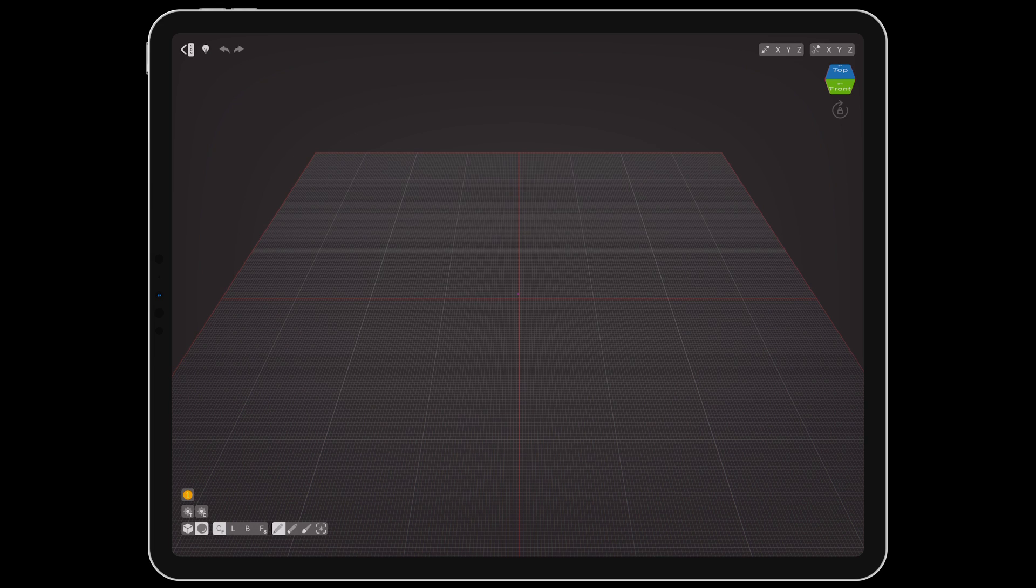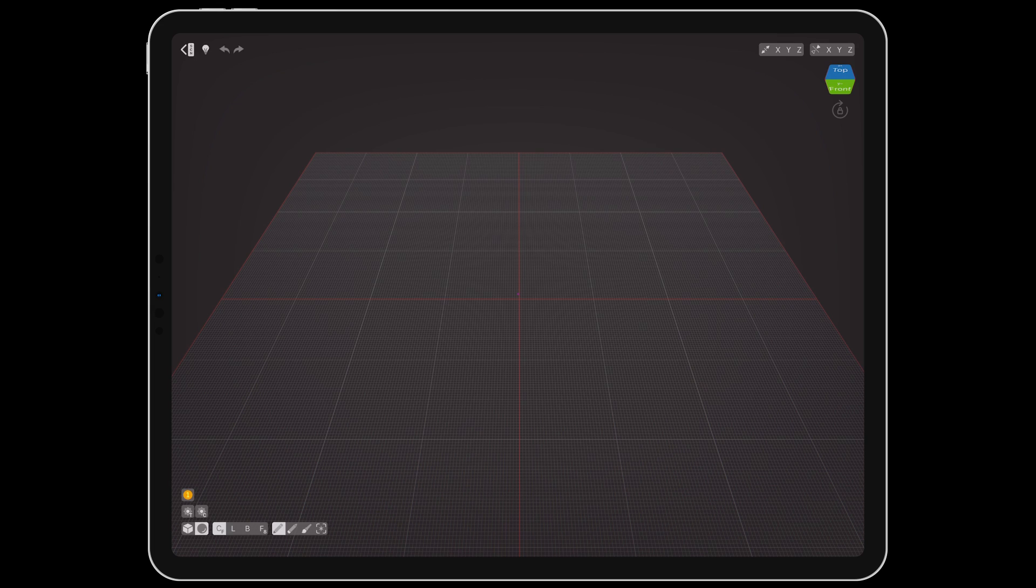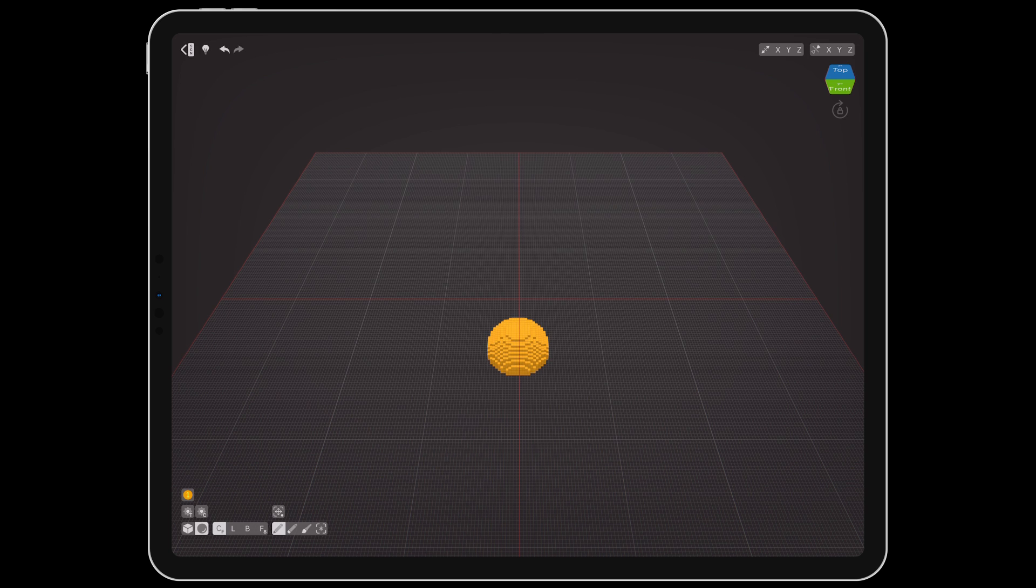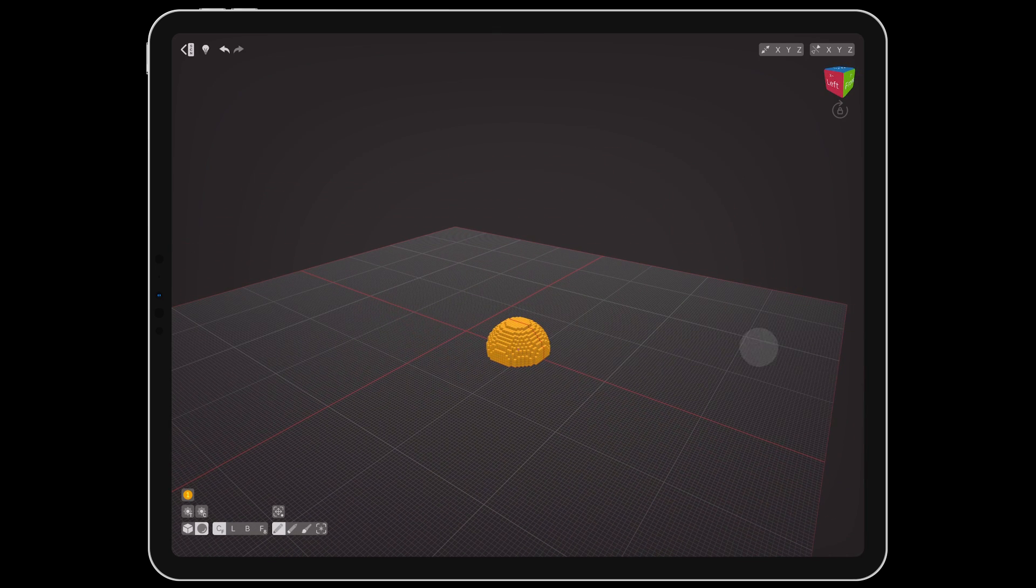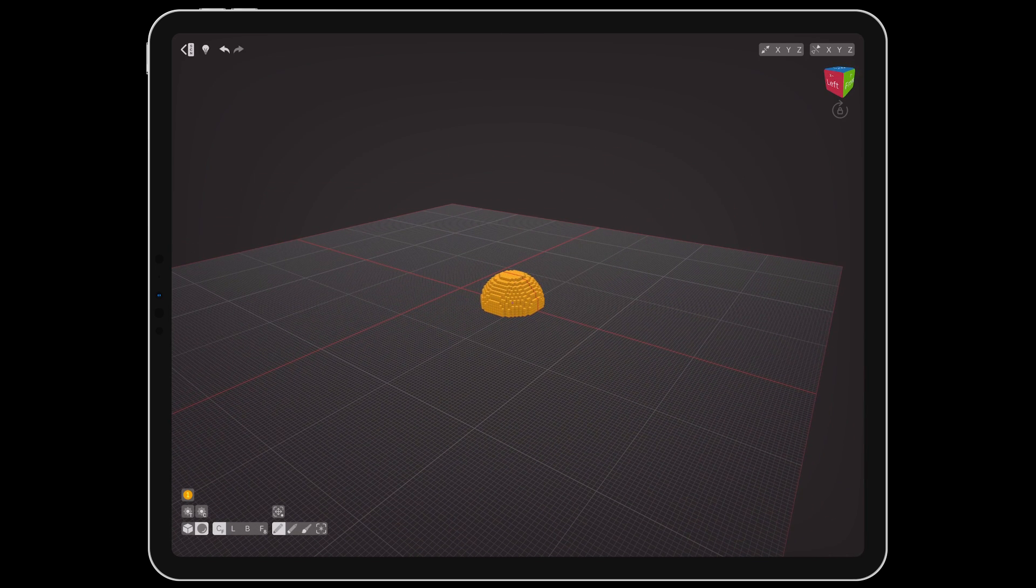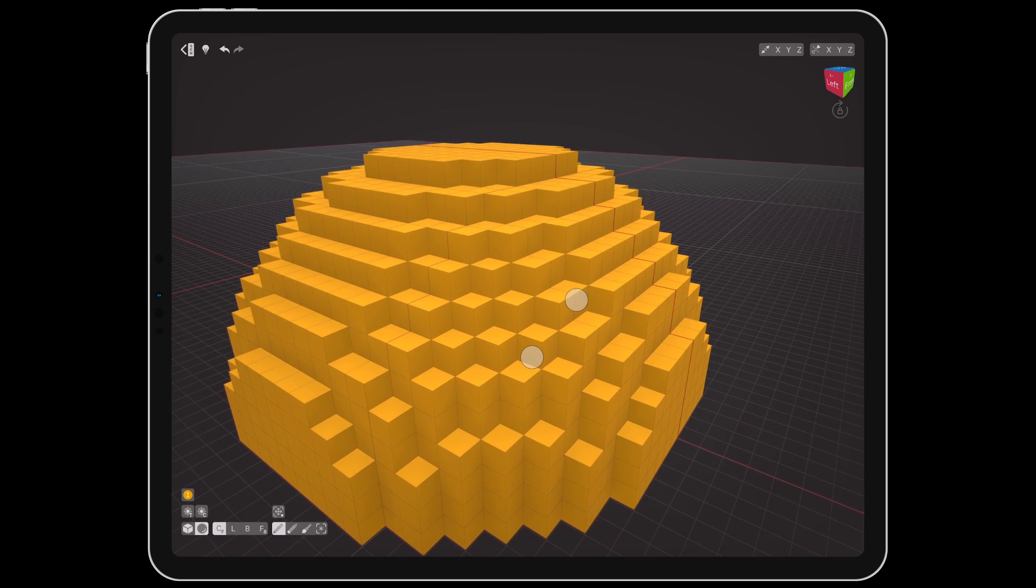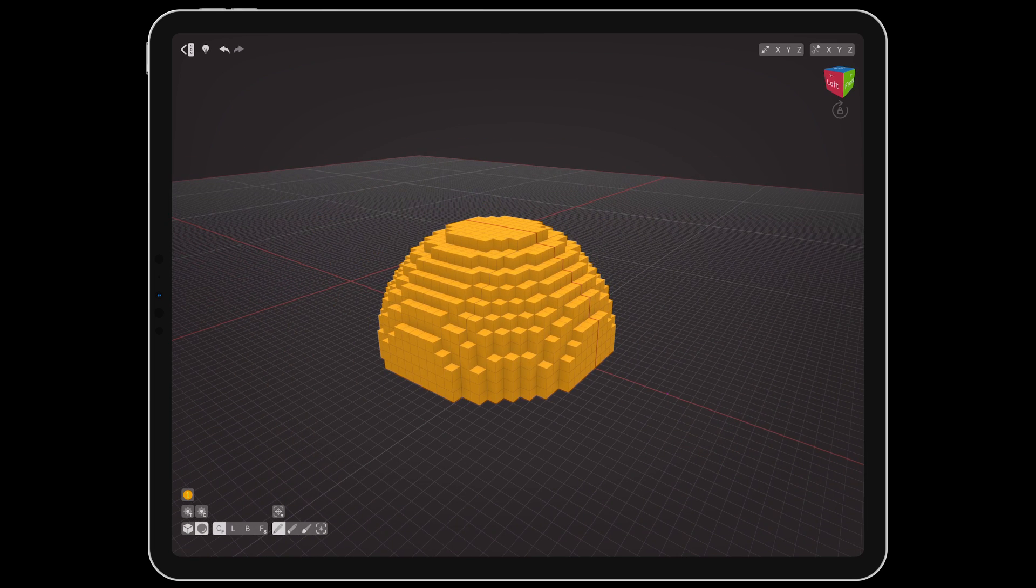At the bottom of the screen are the brush and material controls. By pressing and holding on the cubic brush or spherical brush buttons, we can drag up and down to select a brush radius between 1 and 32 voxels. Tapping on the ground floor grid, we'll use our selected voxel brush. Single finger swiping will rotate the camera, two finger swiping will pan, and pinching zooms in and out.